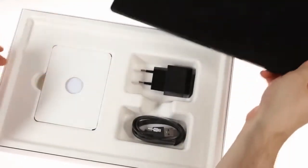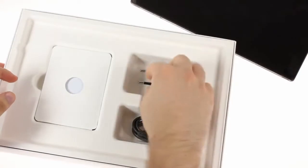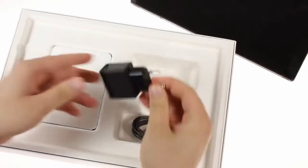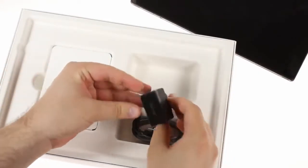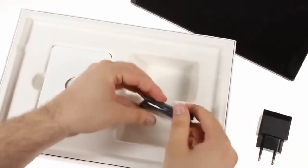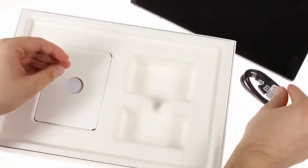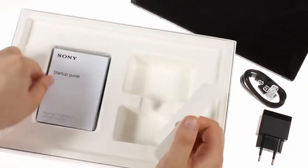The box the Xperia Tablet Z comes in is pretty straightforward. It contains a compact charger, a micro USB cable to go with it, and a small stack of manuals.